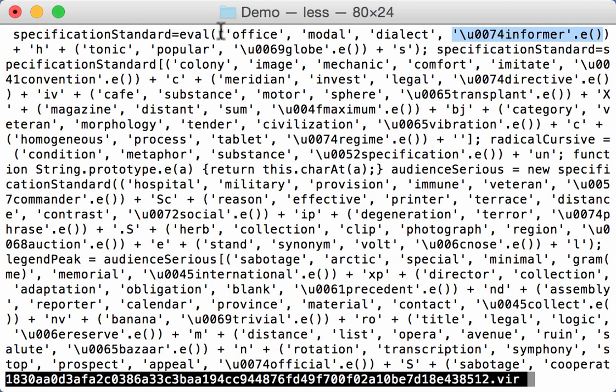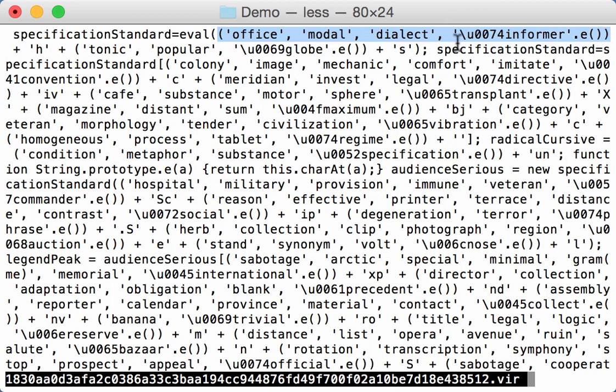And in JavaScript, when you evaluate a list of elements like this list of strings, that list evaluates to the last element. So this whole expression here is actually an obfuscated way to just represent that character here by that hexadecimal code.